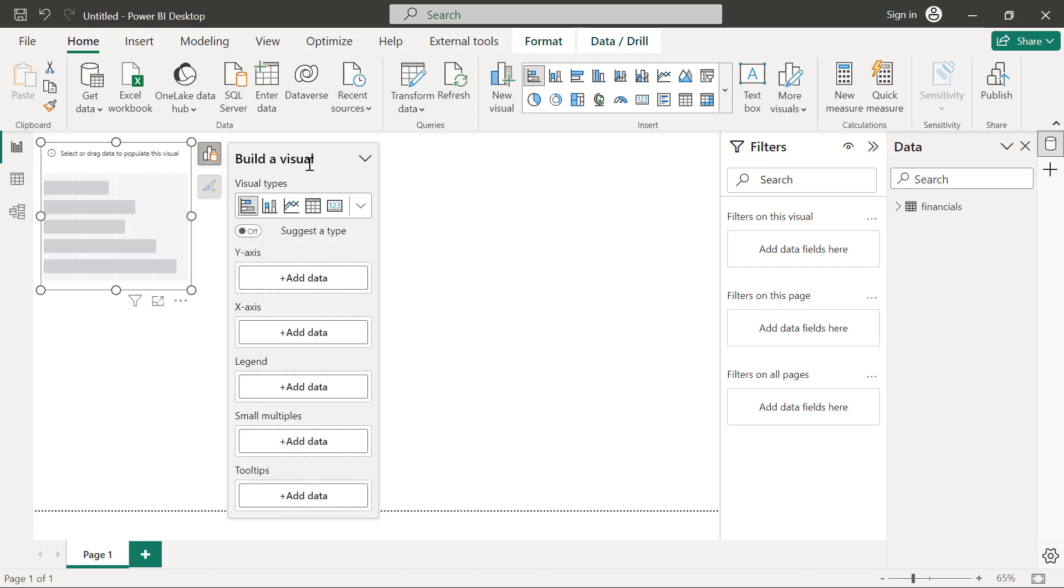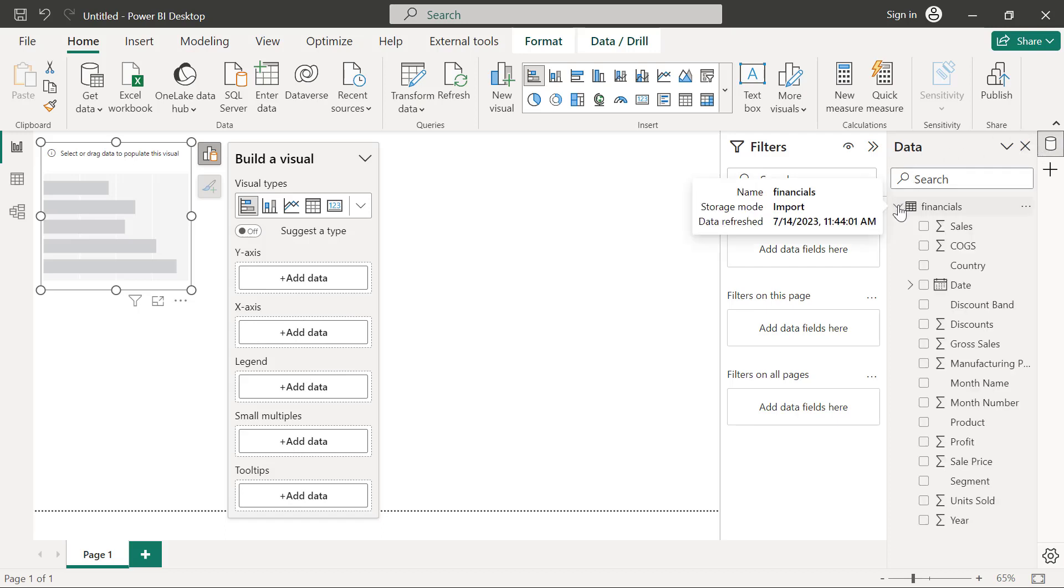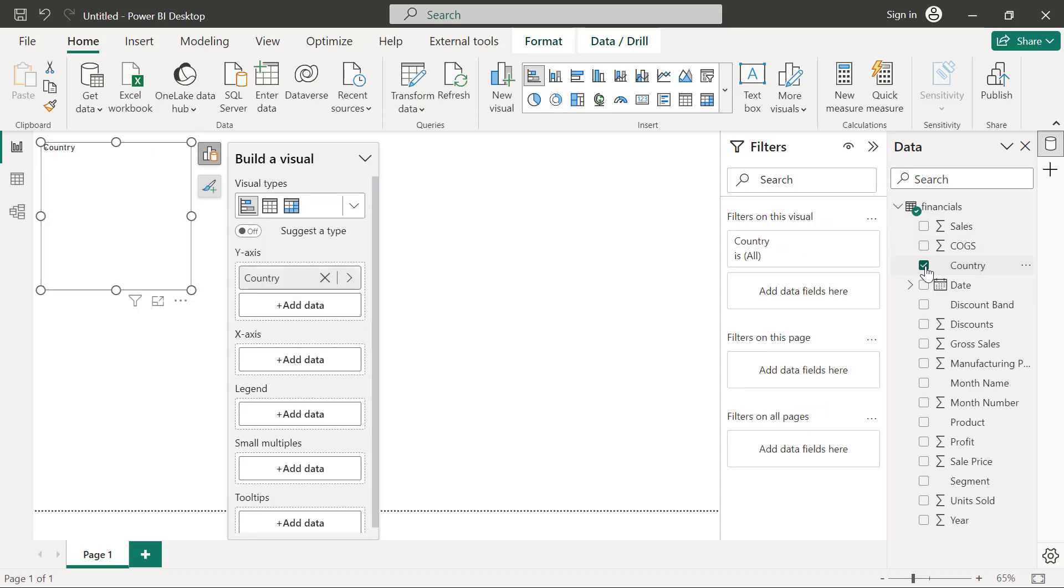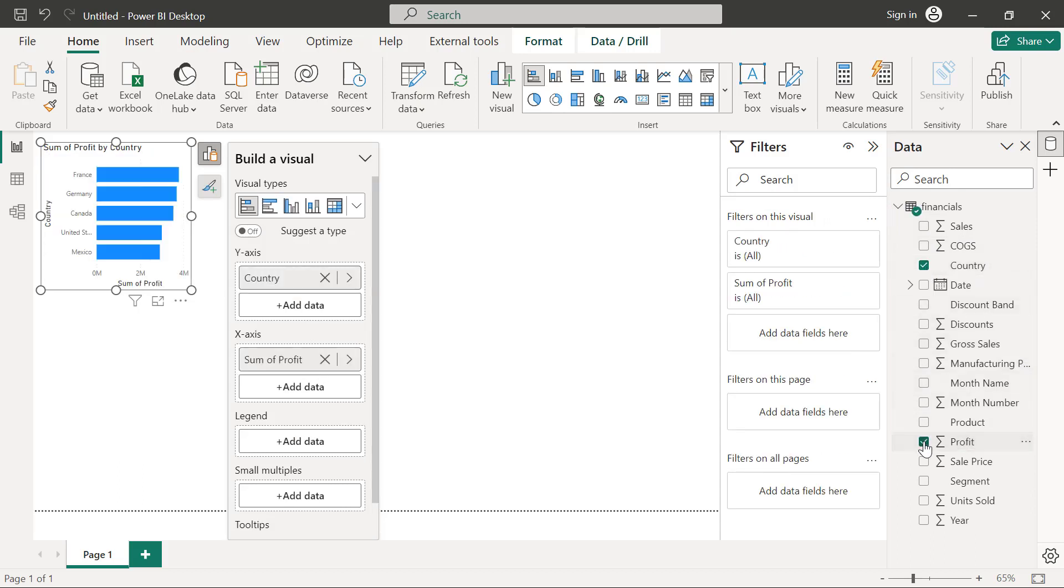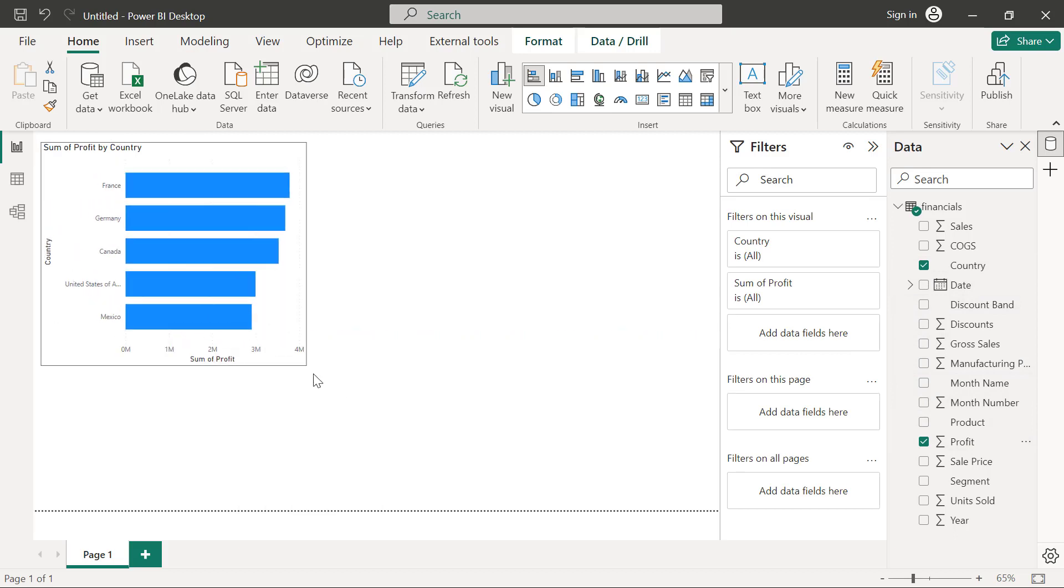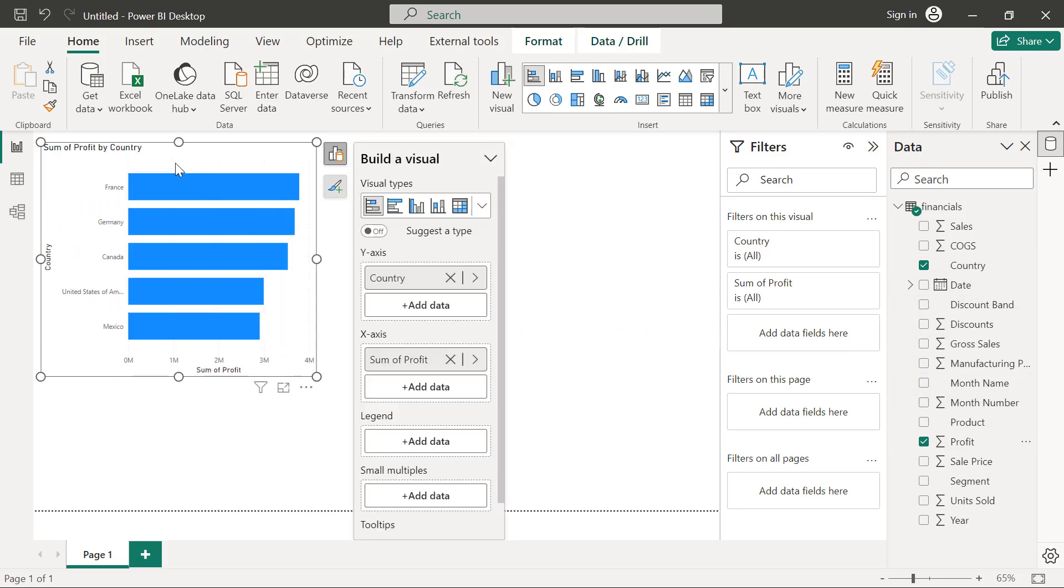So right now, let's say I want to show profit by country. For example, I can use this field buckets here to add data fields for what I want to display on my charts. Or I can use the regular old school method of going to my data pane, then expand my data here and I can pick country. And I'm also going to pick profits. Then you can see that I have my chart displaying my profits by country.